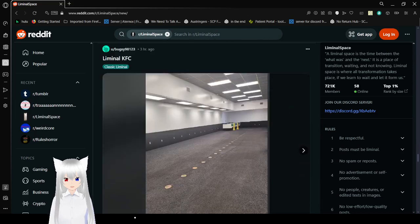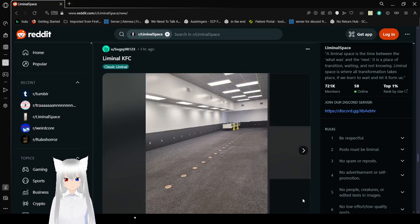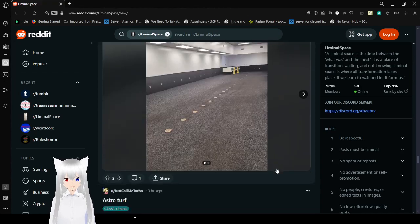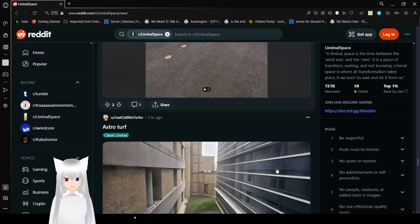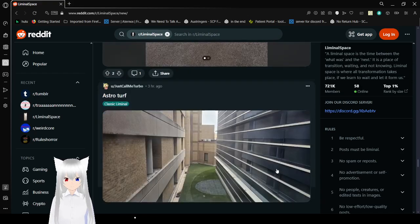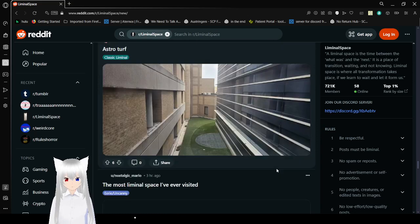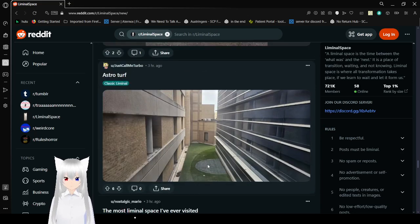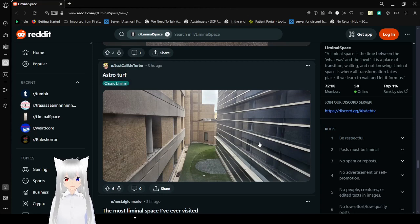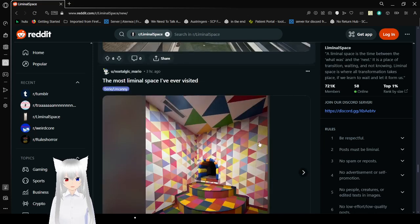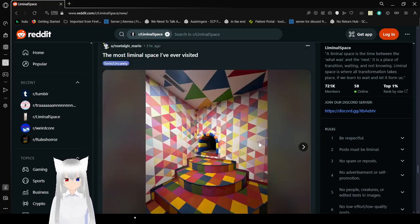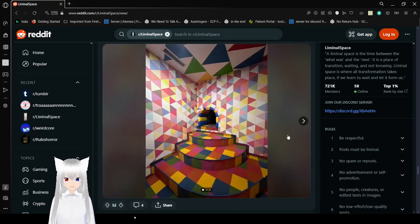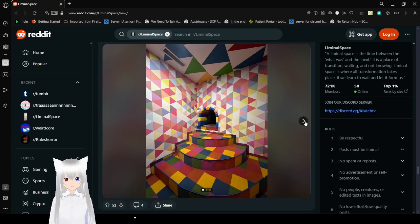Liminal KFC. That's some country fried liminal spaces, ain't it? Astroturf. I don't know what that means. The most liminal space I've ever visited. Well yeah, that's familiar and creepy.